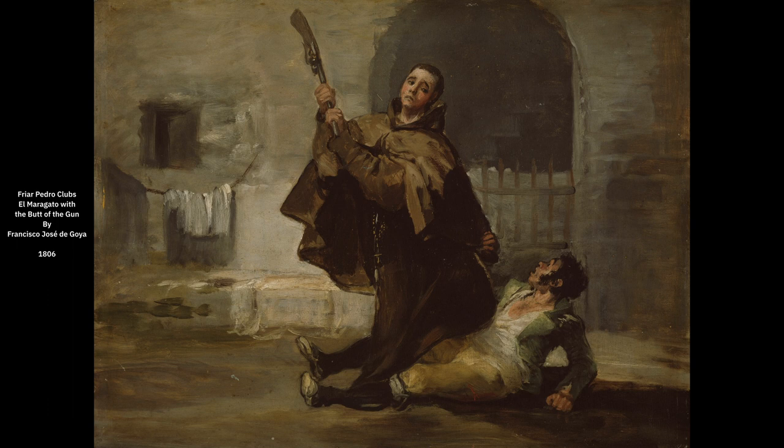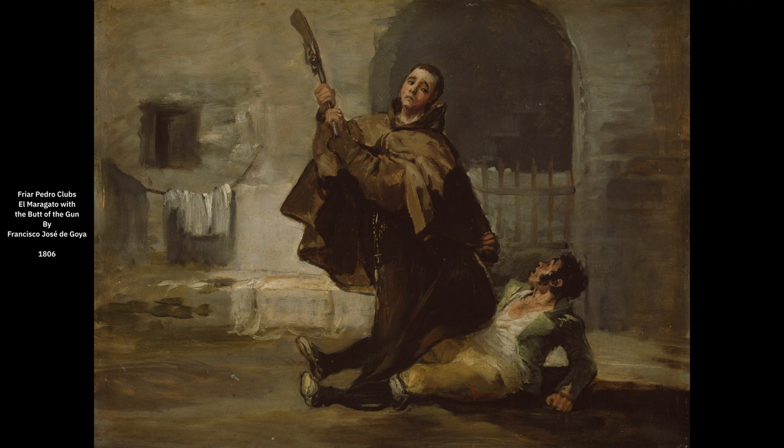Hello and welcome. My name is Trent Hoshiko and today we are making another lighting diagram for the painting Friar Pedro Clubs El Maragato by Goya.